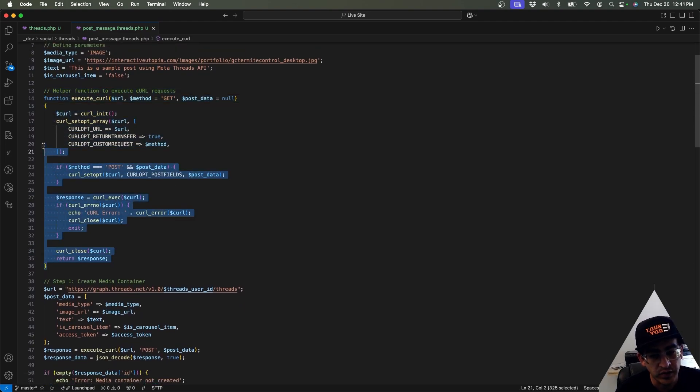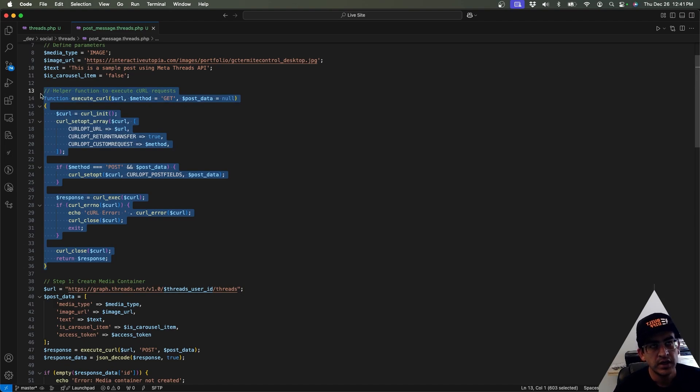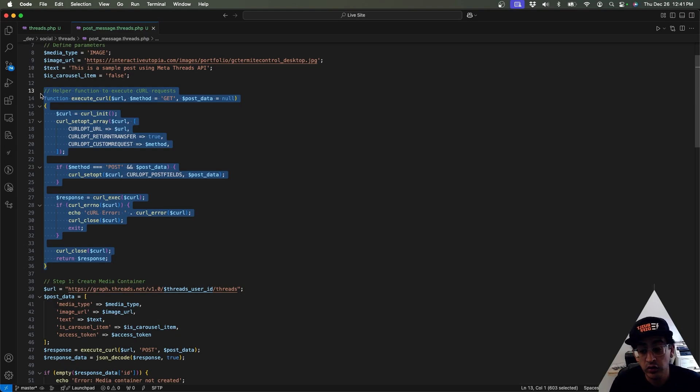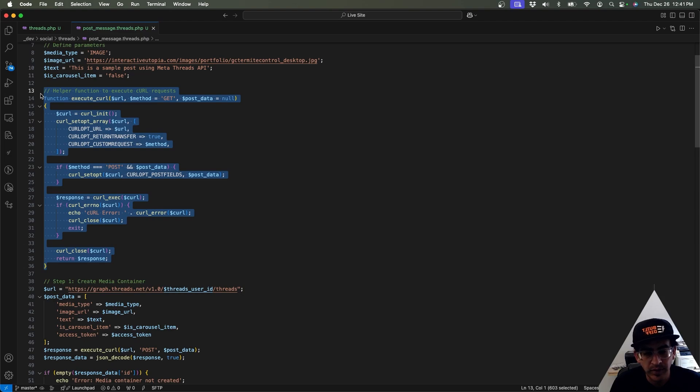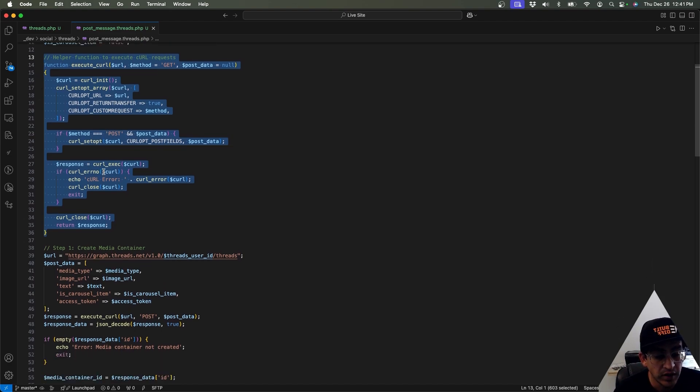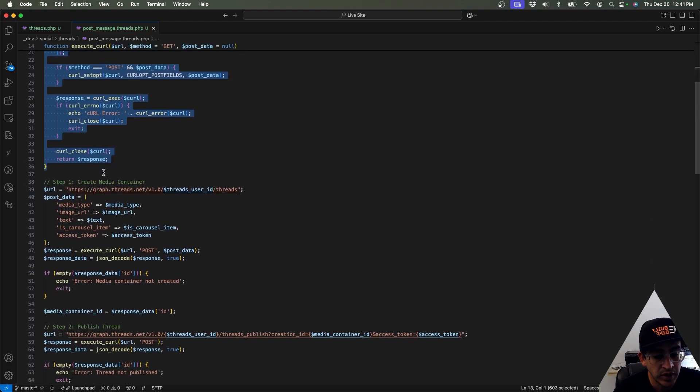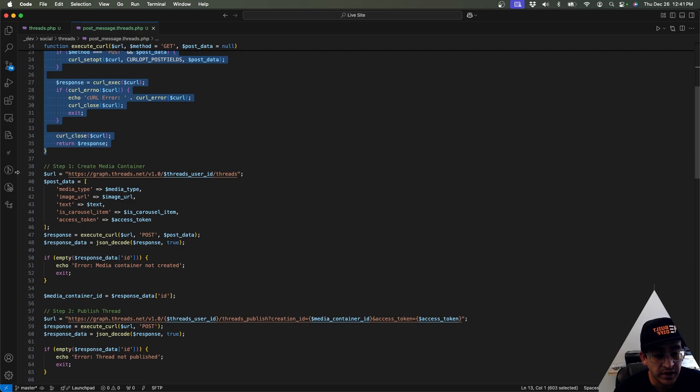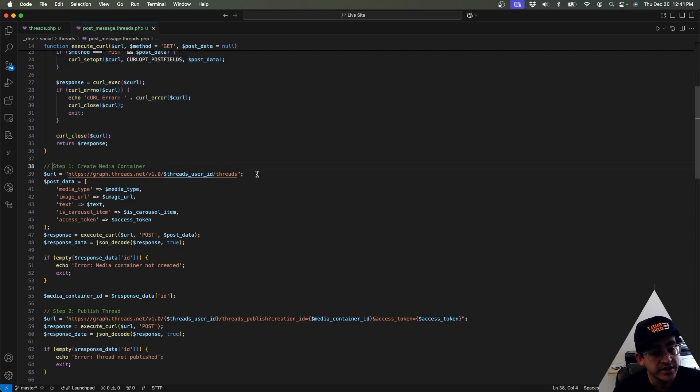So the first section right here—again, we are in this function right here, I'm sorry—we are creating just a curl call function. So basically, all these three sections that I told you, we need to make a curl connection or a connection to their server in the backend. So instead of writing it over and over again, the same code, I just created a function and then call that function right there.